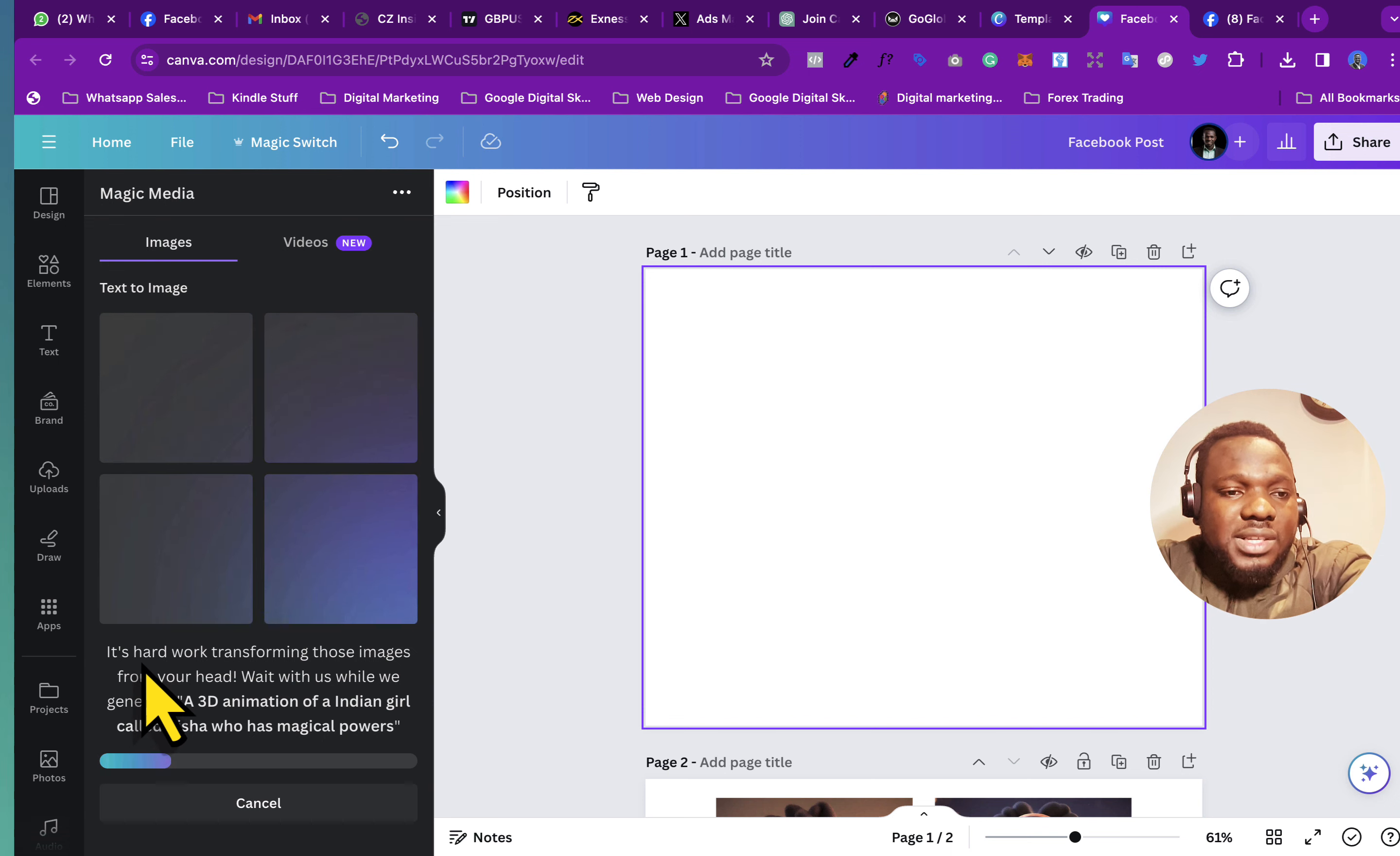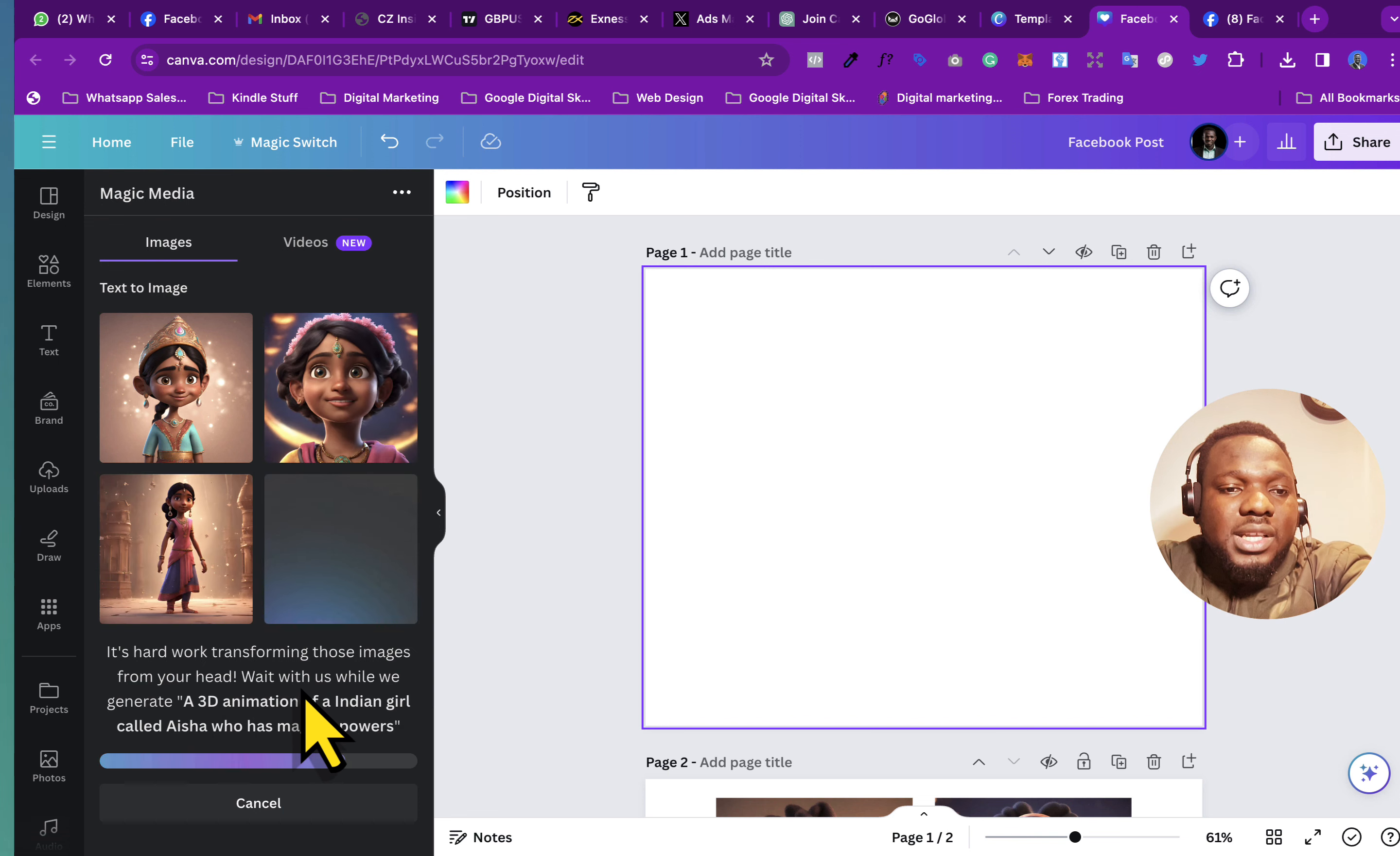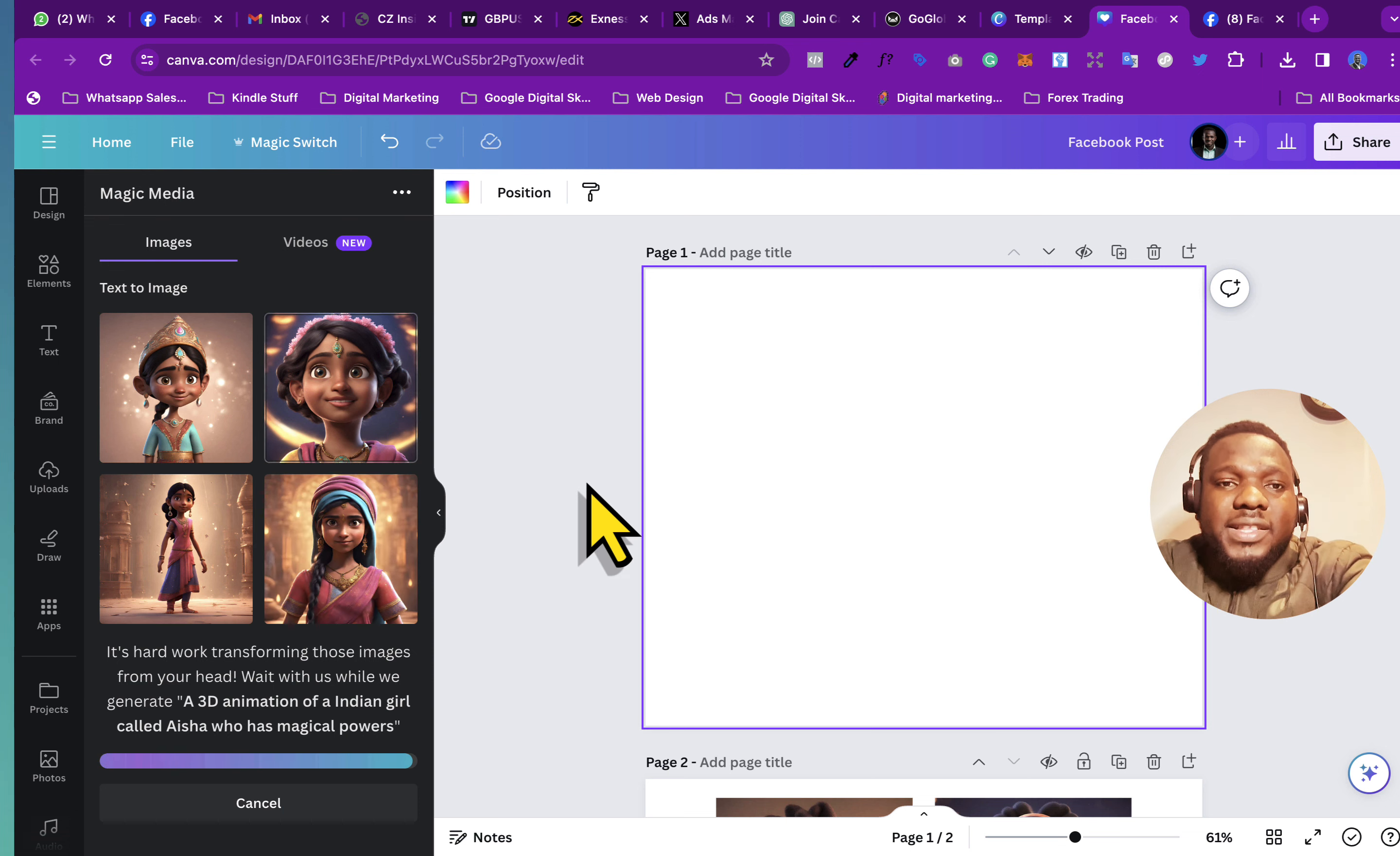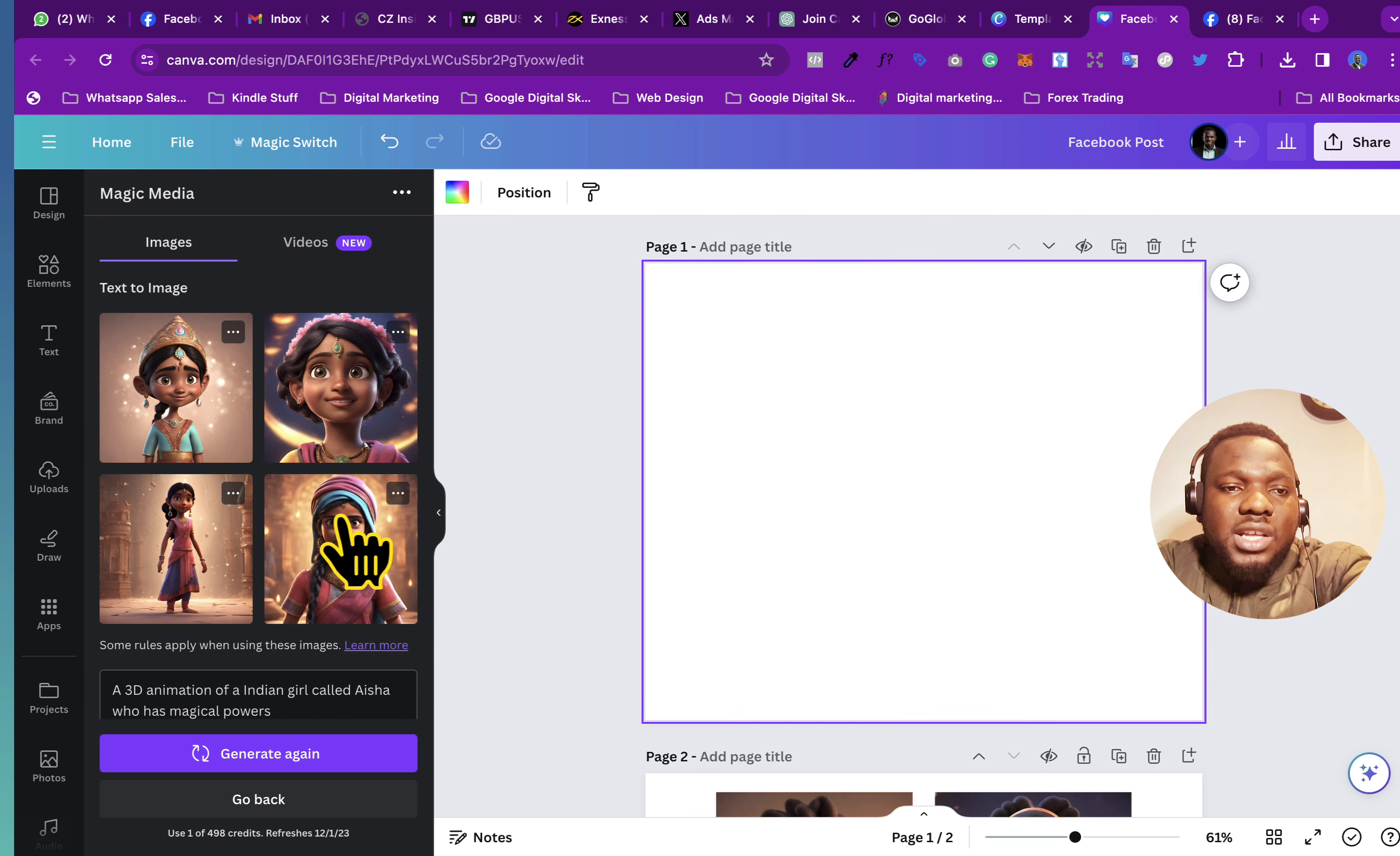So it says it's hard work transforming those images from your head with us while we generate the prompt. So I think I even love this so much. All right, so what I did in this case is that, as you can see,